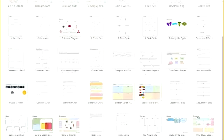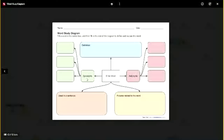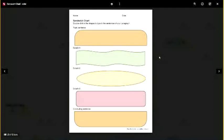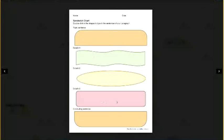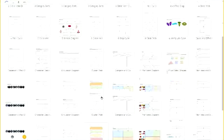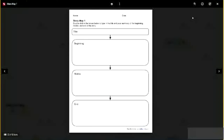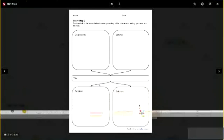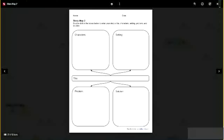In addition to drag-and-drop, many other graphic organizers are more fill-in style. For example, a word study diagram where the student types in the word they're studying, enters synonyms, antonyms, their own definition, uses the word in a sentence, and adds pictures from the research tool. There's also a sandwich chart for writing a paragraph — the topic sentence is the bun, then detail one, two, three, and a concluding sentence. Students just double-click inside each shape and type their sentences. Another example: a story map with beginning, middle, and end, or a template with title, characters, setting, problem, and solution.